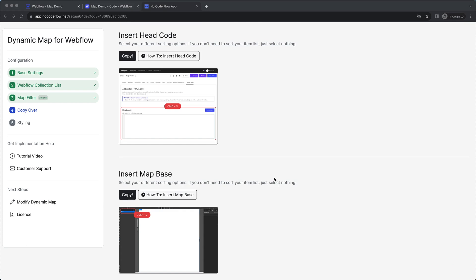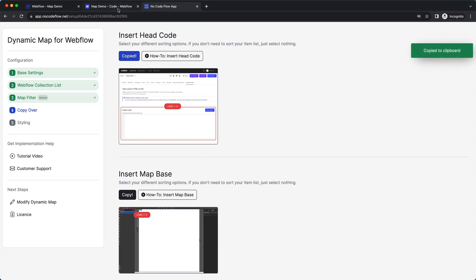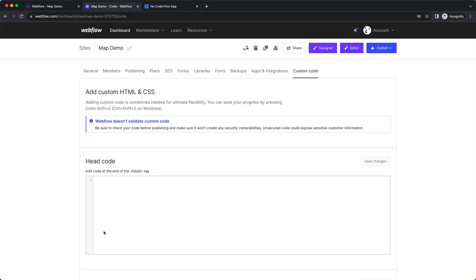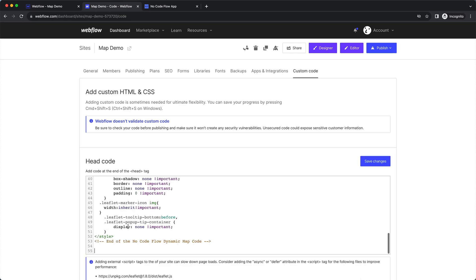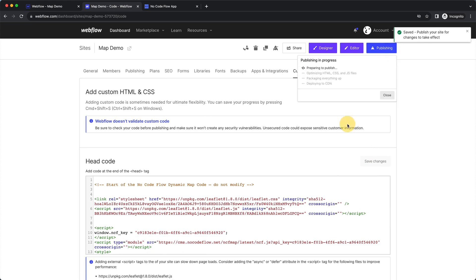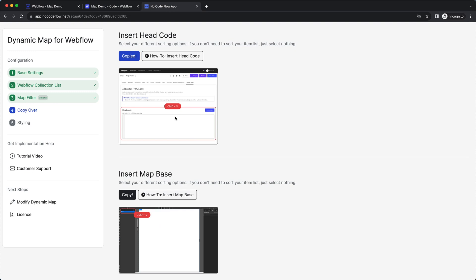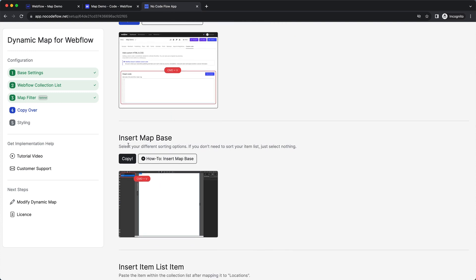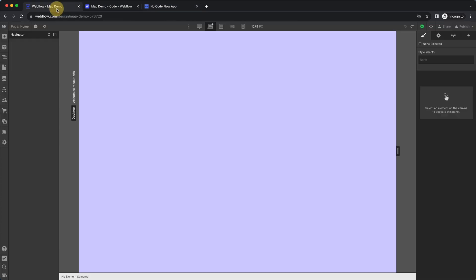Up next, we implement the newly created map into our Webflow project. Copy the head code, insert it into the custom head code field, save the changes, and publish to make them work.